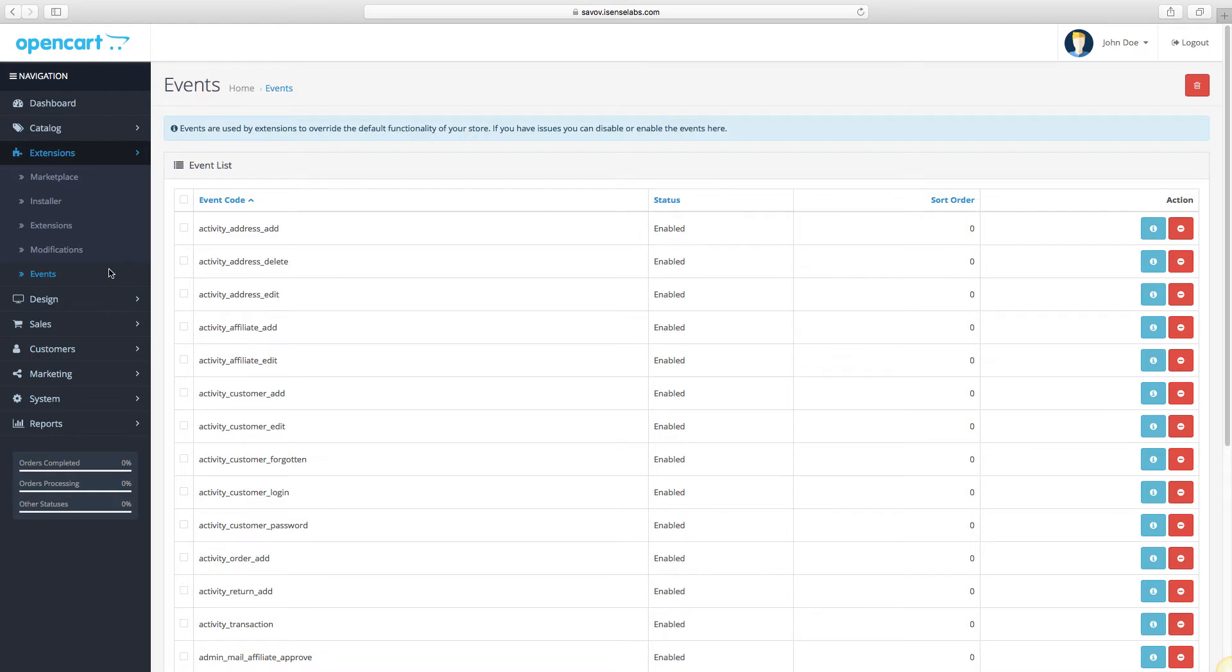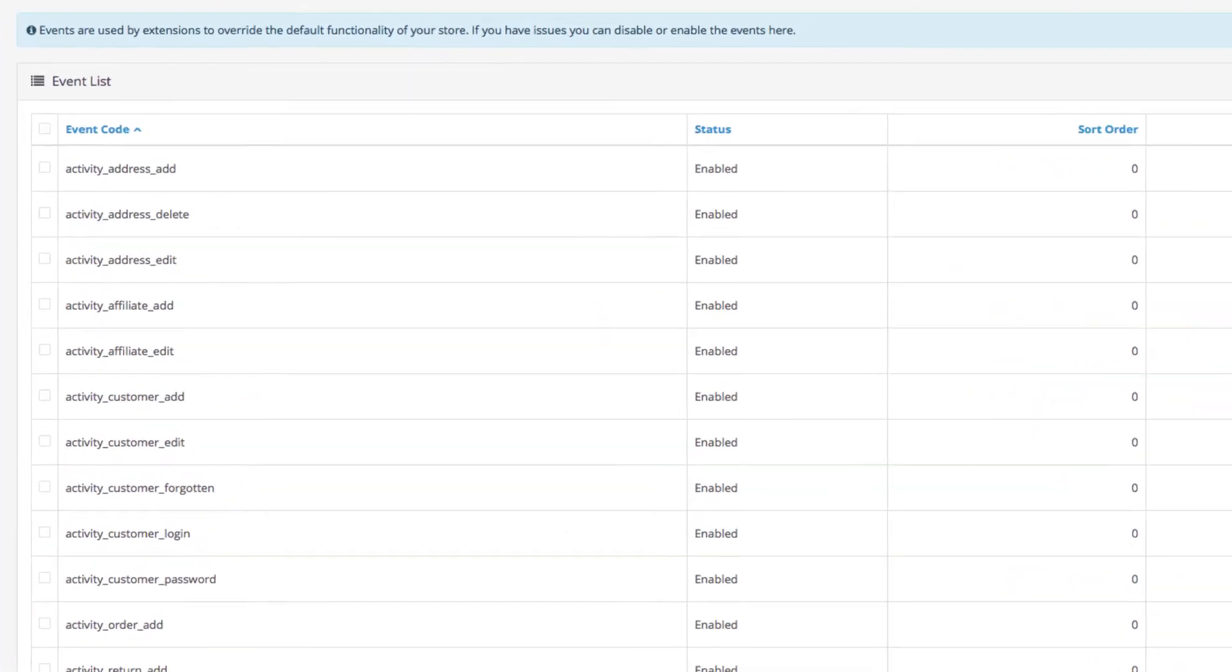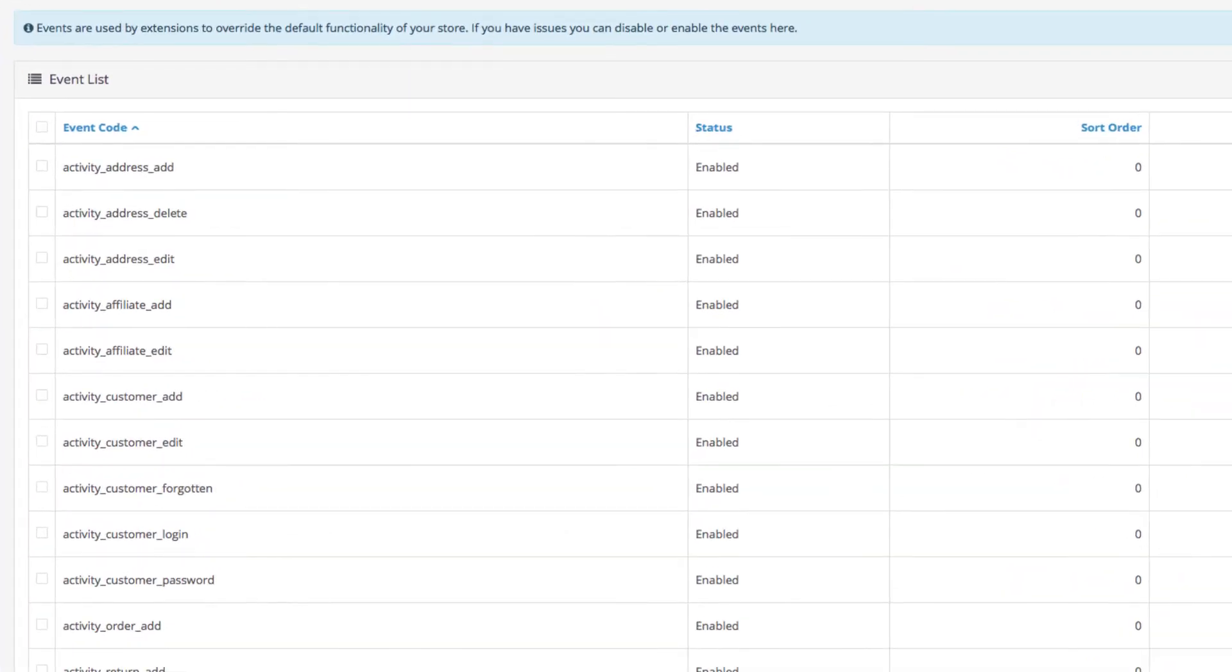Now let's explain what events are. Events are methods that are called when an action takes place. In other words, you can specifically define the moment when you want your custom function to run in your OpenCart store.